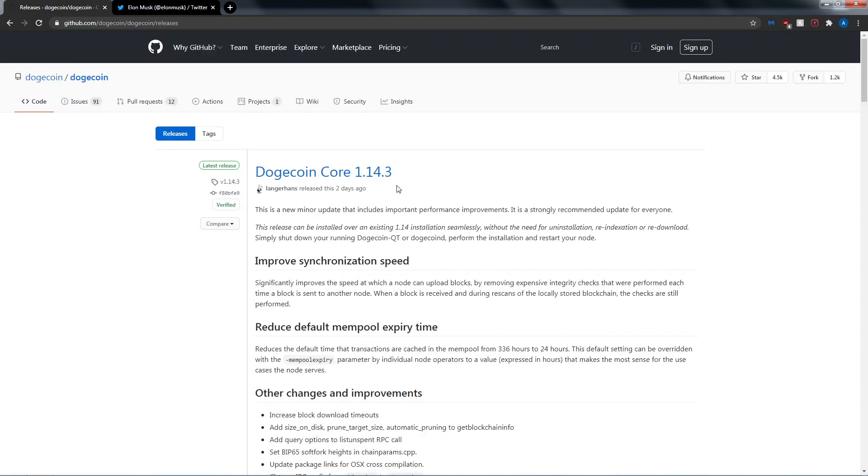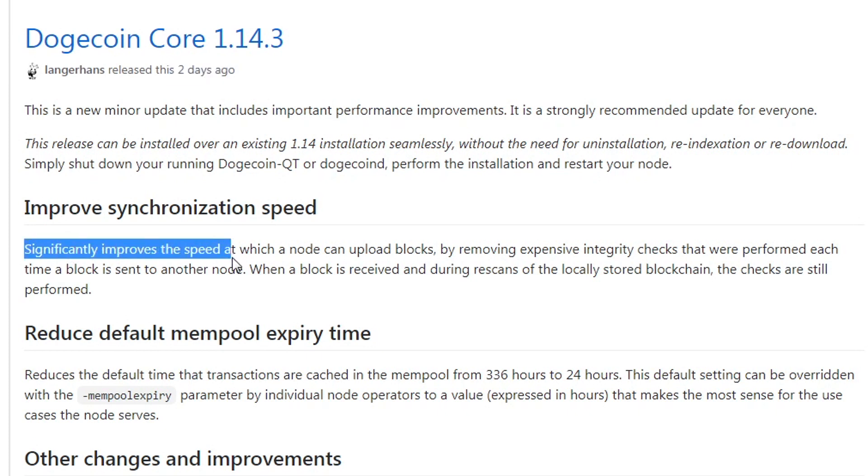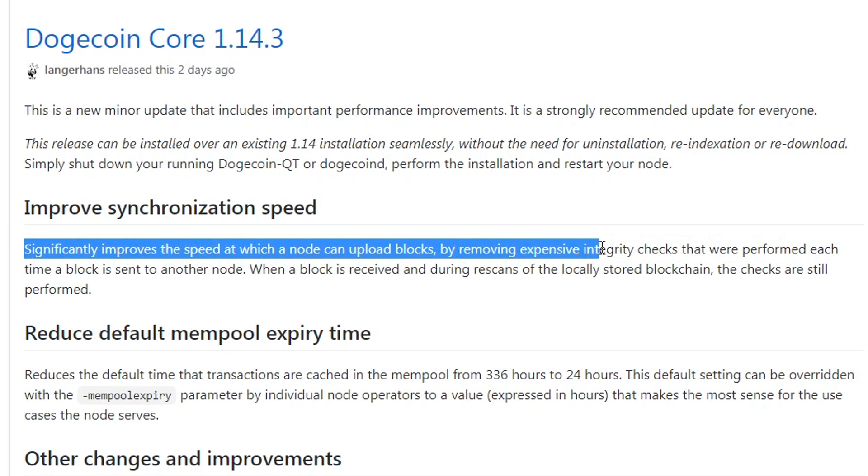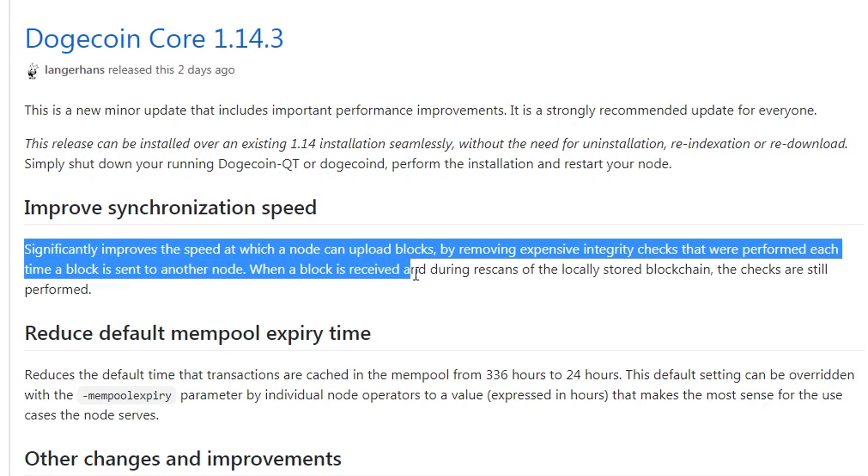Let's just jump right into it. So improving the synchronization speed significantly improves the speed at which a node can upload blocks by removing expensive integrity checks that were performed each time a block is sent to another node. When a block is received and during re-scans of the locally stored blockchain, the checks are still performed.